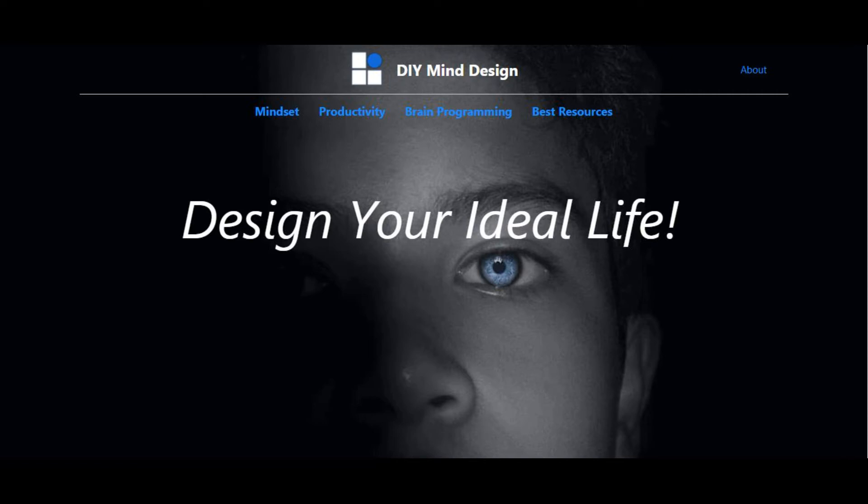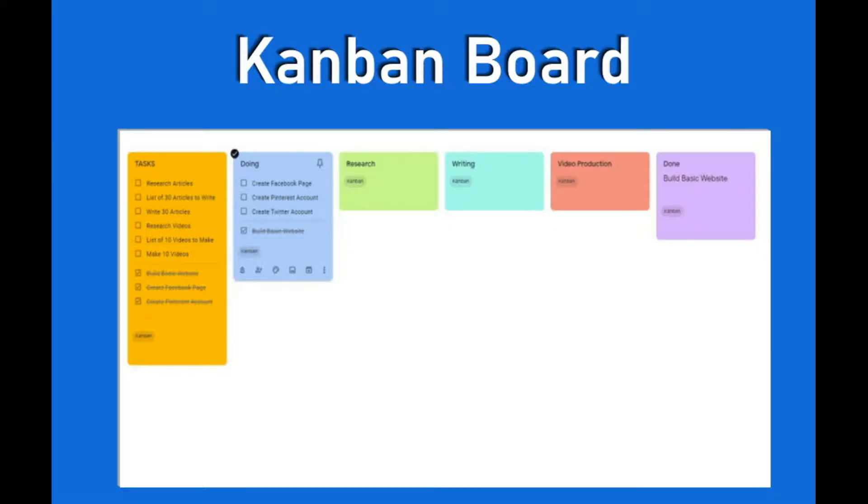Hello, I'm Lloyd with DIY Mind Design and this video is about how to make a basic Kanban board with Google Keep.